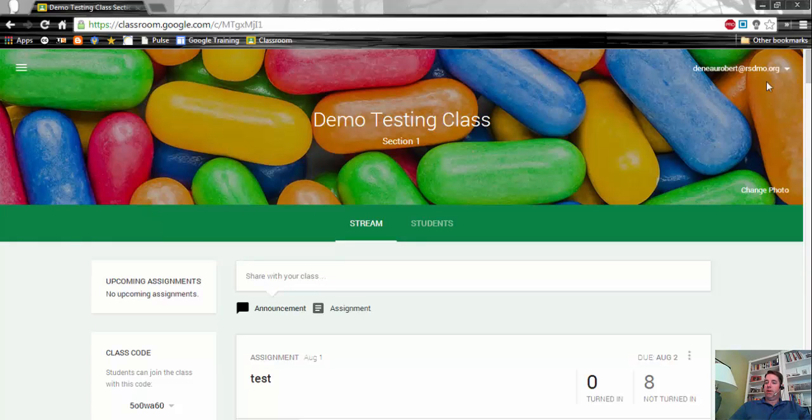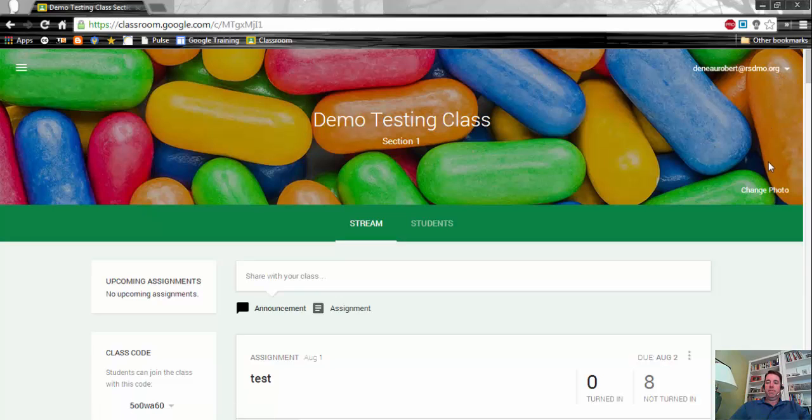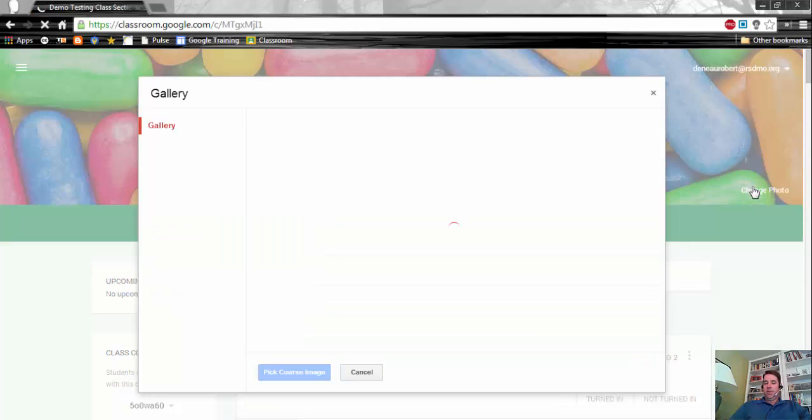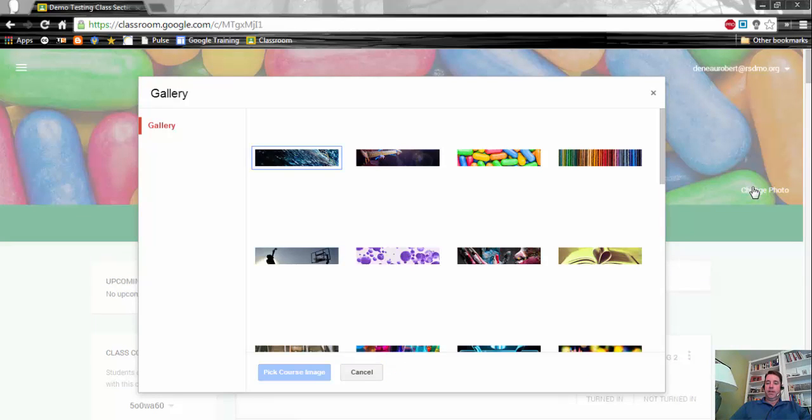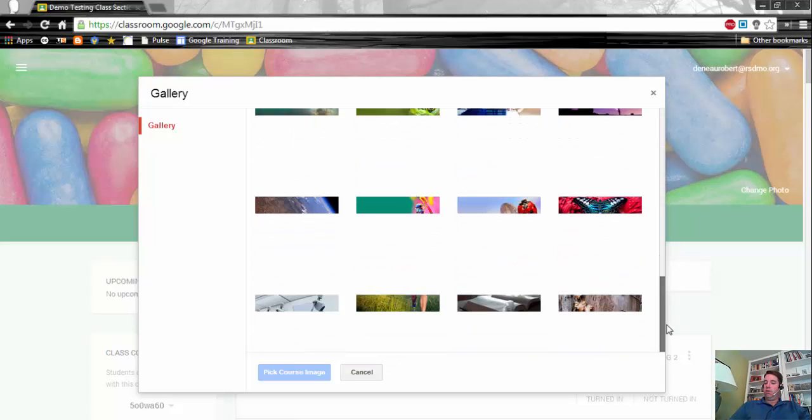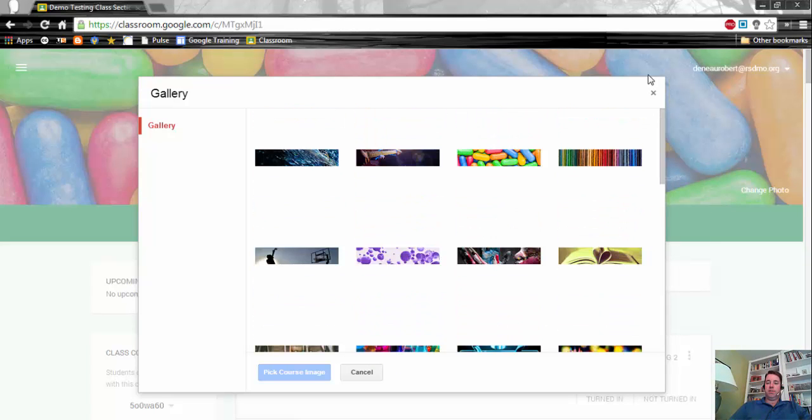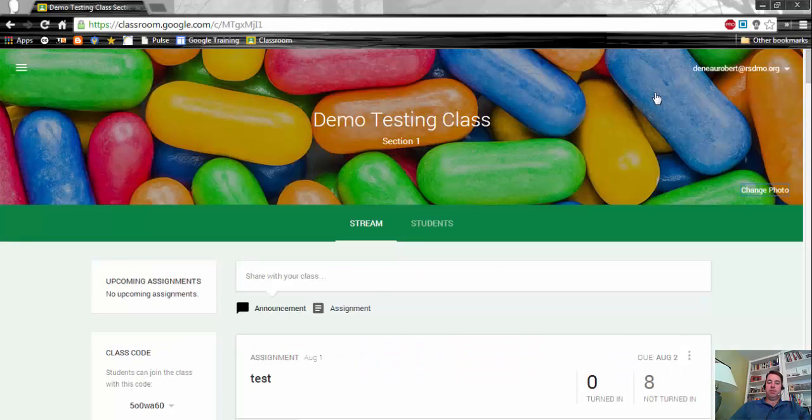On the right here shows that we are logged in, and also on the right we can change the photos. If you don't like the photo that you see across the top, there are several selections that you can choose from. Currently you cannot add your own photo, so you'll have to choose from one of the stock images that Google has provided.